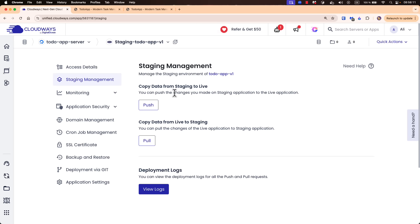That was the feature I wanted to introduce on Cloudways. As I mentioned, it's a really great feature — no headaches setting up a staging environment manually. All you need to do is go to your application and create a staging environment and you're up and running. You can push, pull, make changes, and align and update your staging environment compared to your live one.